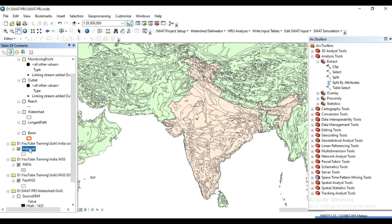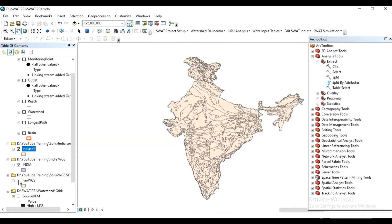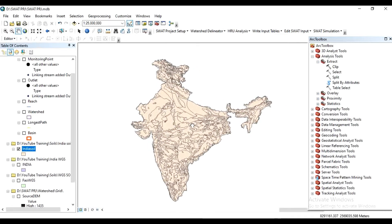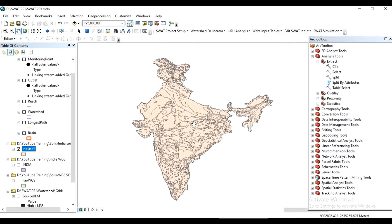We now have the output file 'India soil'. Uncheck the FAO WGS layer and the India shapefile. This is the India soil map.